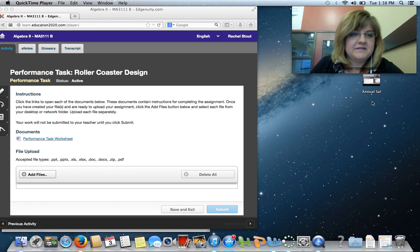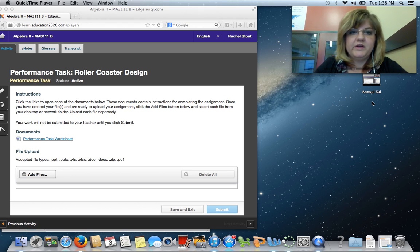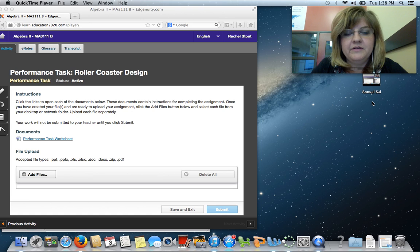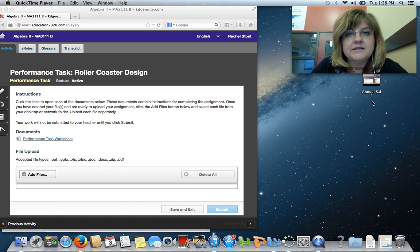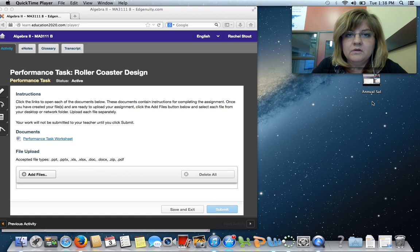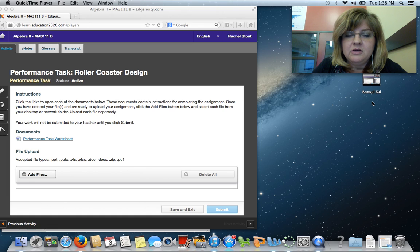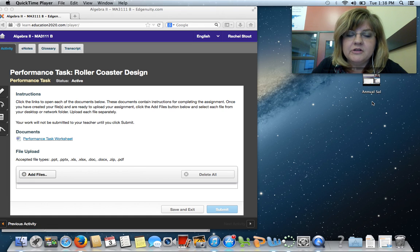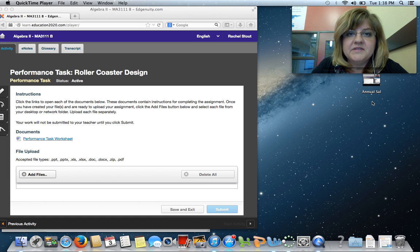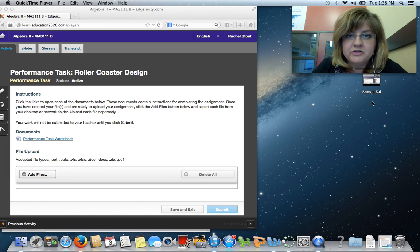Hello, this is Mrs. Stout, and we are going to do another video entitled Performance Task Roller Coaster Design. This video is intended to aid you as you complete your project in Algebra 2. This is Algebra 2B. This is the first project you're going to have in Algebra 2B.